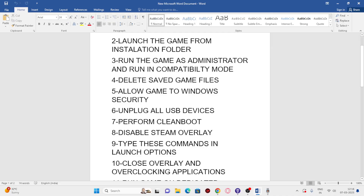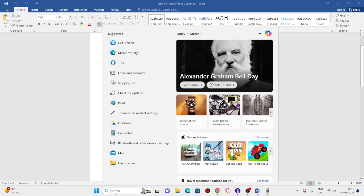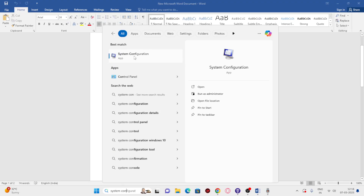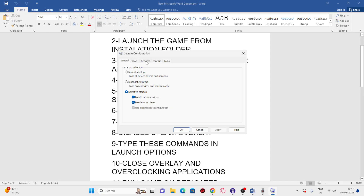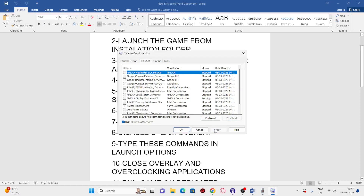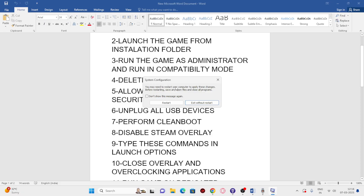Next, perform a clean boot. Search for System Configuration, click on it, go to the Services tab, click 'Hide all Microsoft services,' then click 'Disable all.' Click Apply and OK. When prompted, do a restart.